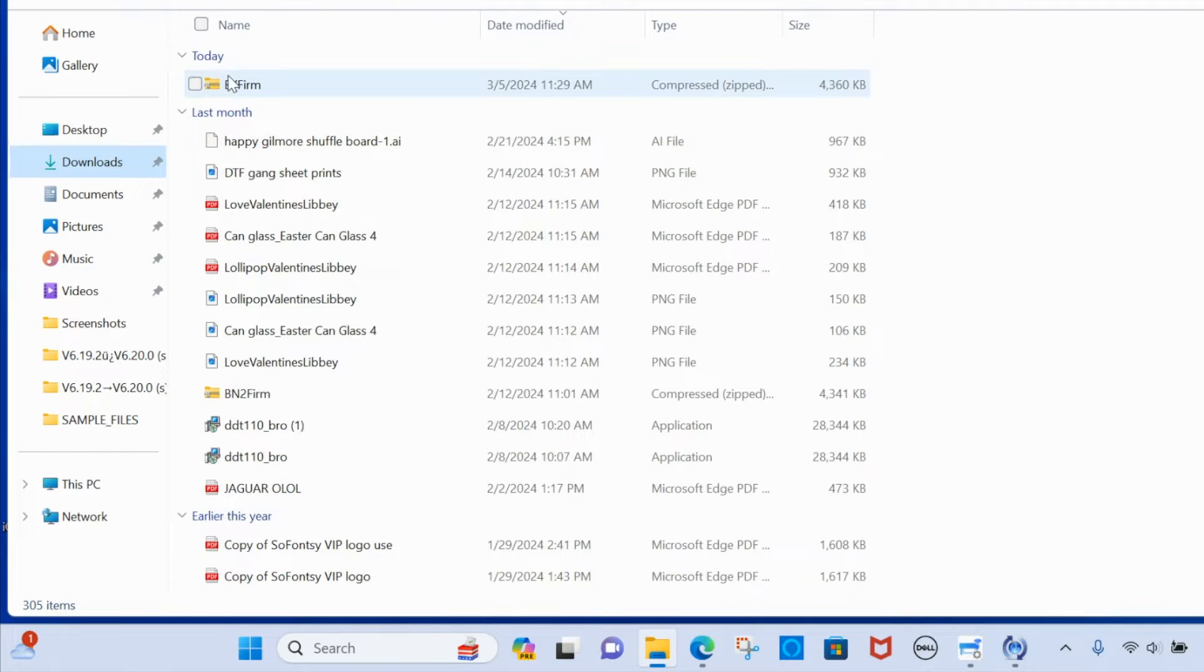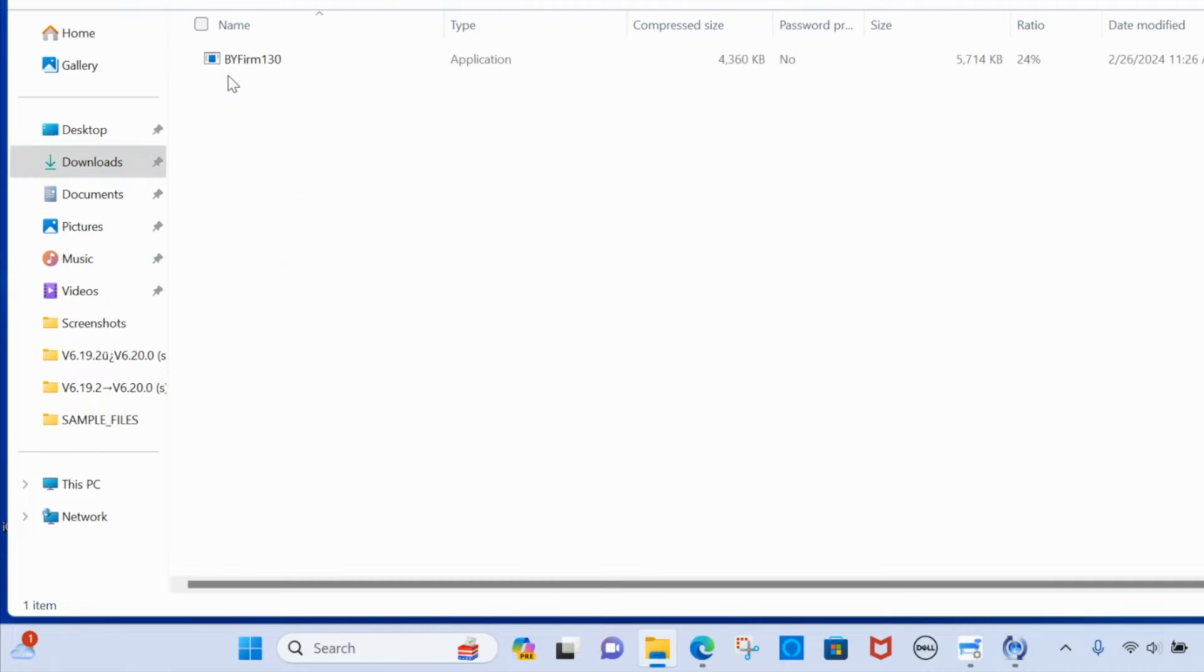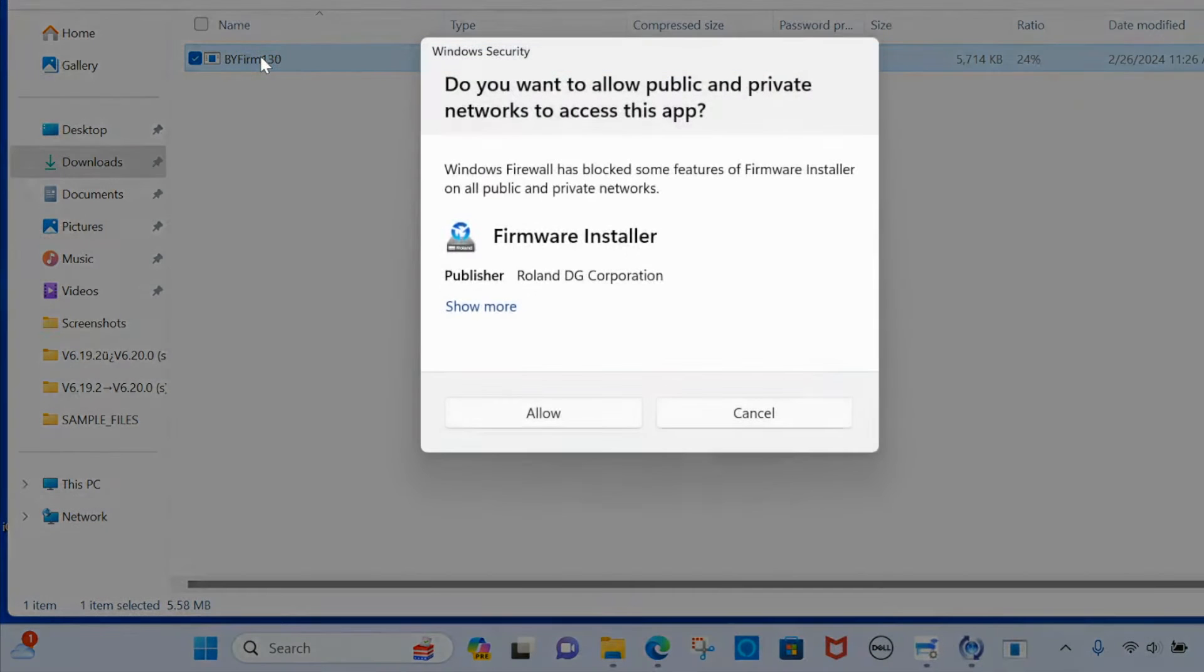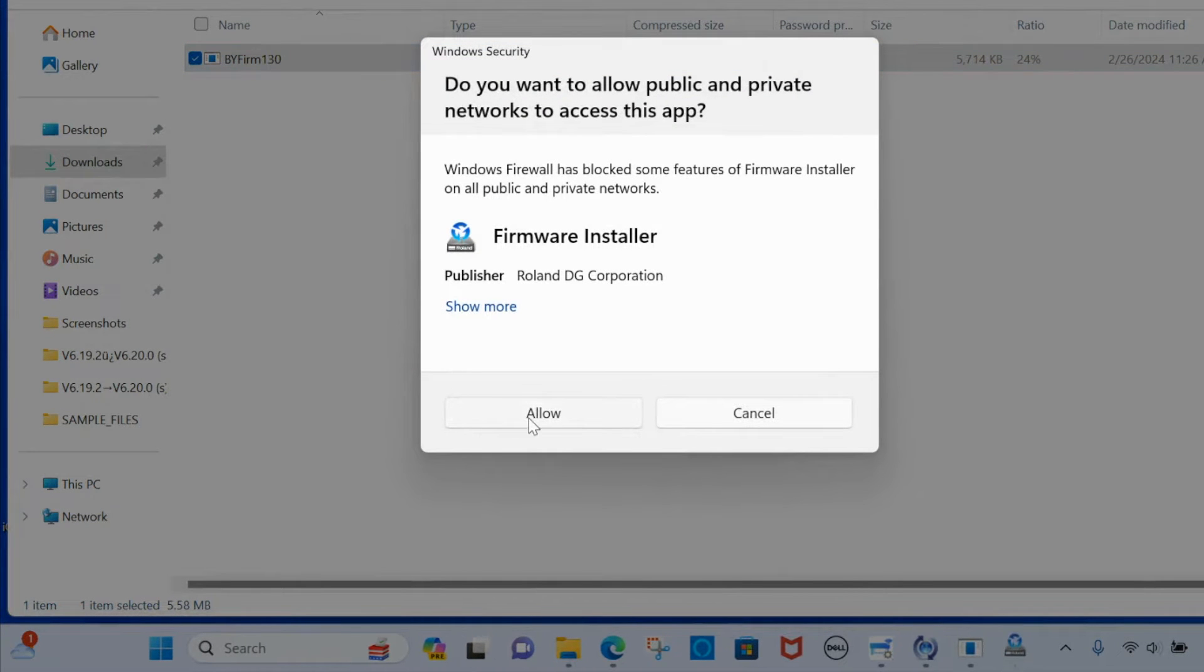So when you do that it's going to be this, you can see BY firmware. So you're going to select that and it's going to bring up the installer.